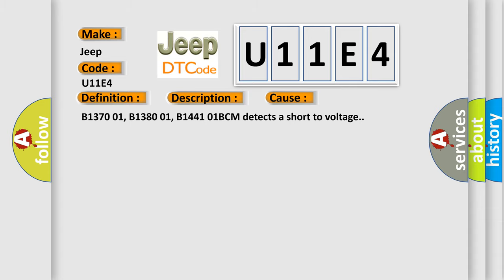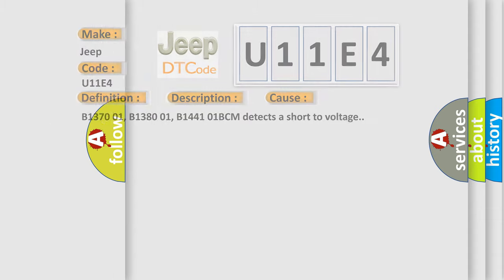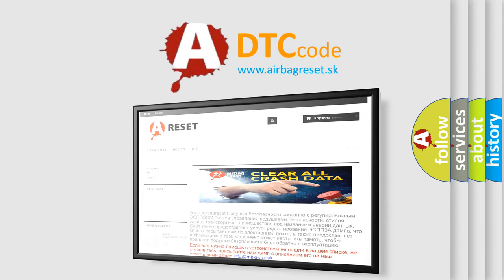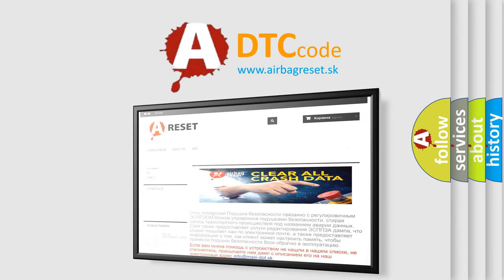The Airbag Reset website aims to provide information in 52 languages. Thank you for your attention and stay tuned for the next video.